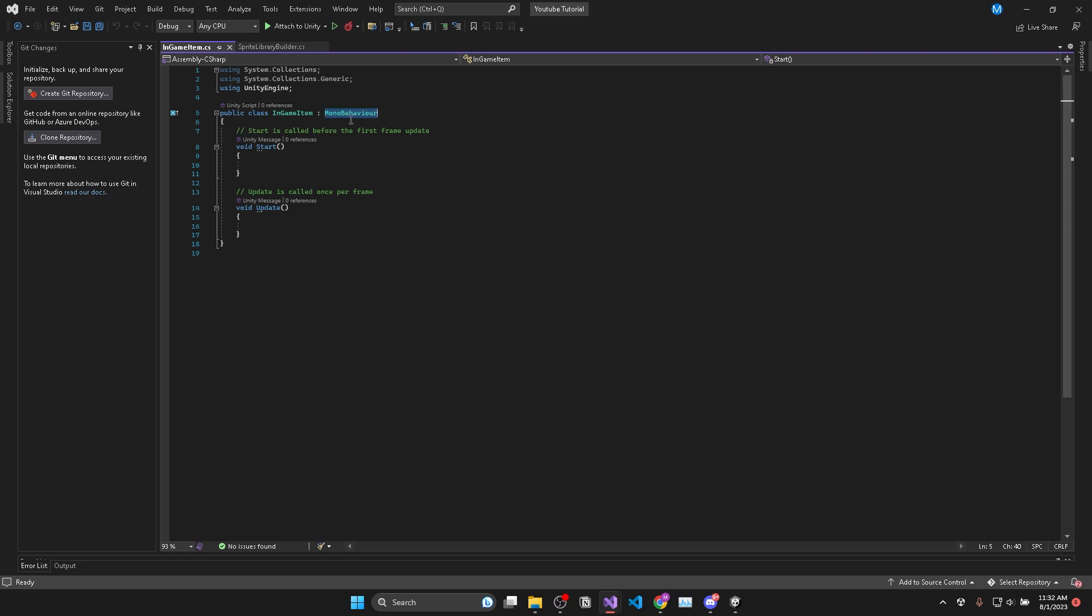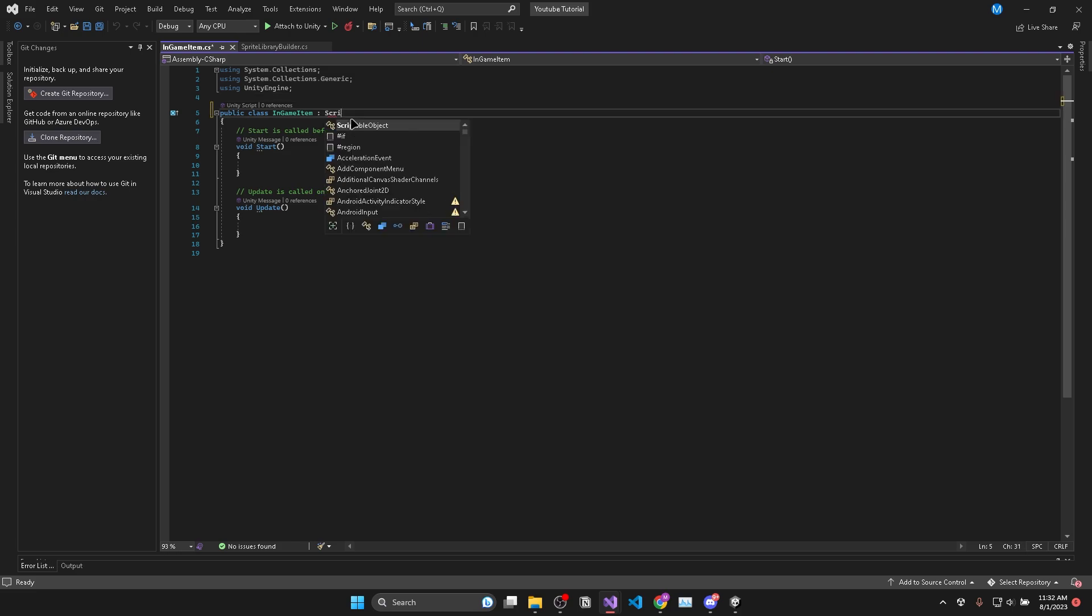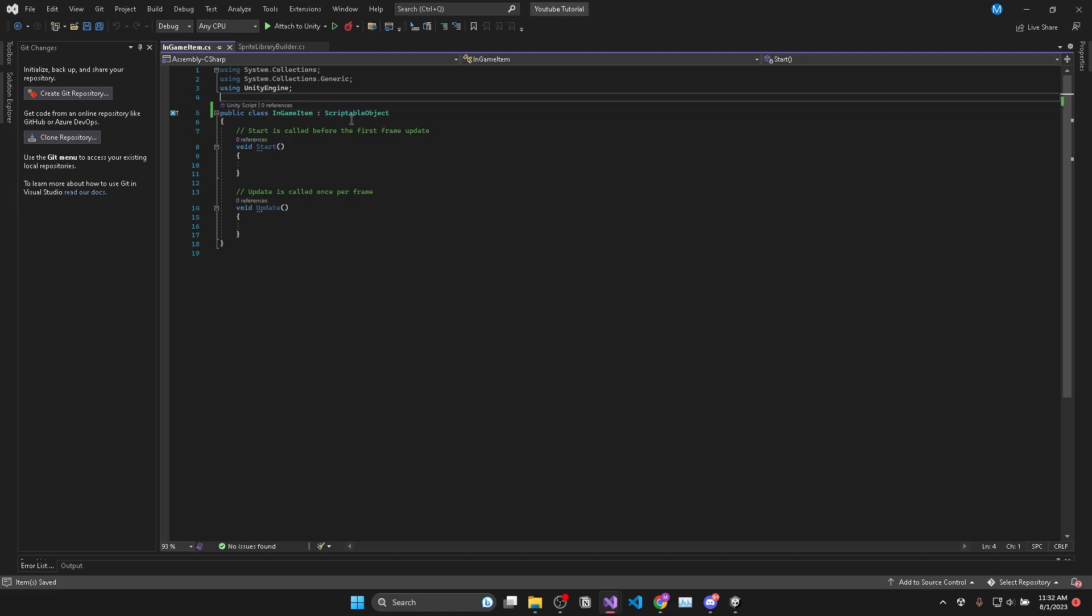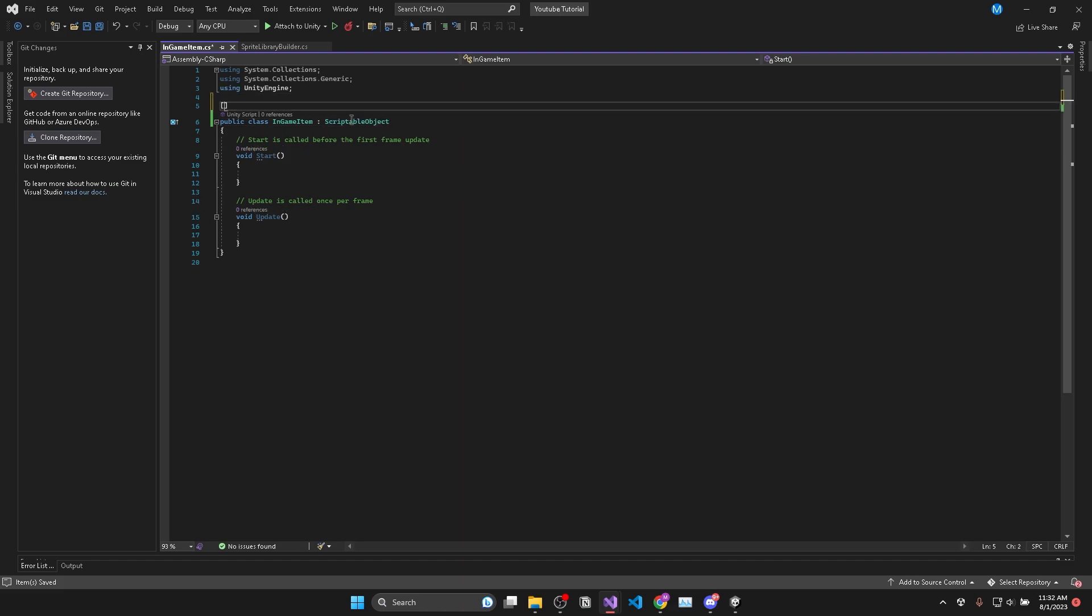Now in order to tell Unity that this is a scriptable object we need to inherit from scriptable object. Then the next thing we need is a way to create instances of the scriptable object and to do this we use the create asset menu attribute and we'll set the menu name parameter as in-game item and you can also declare a menu structure by adding forward slashes.